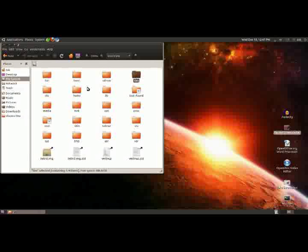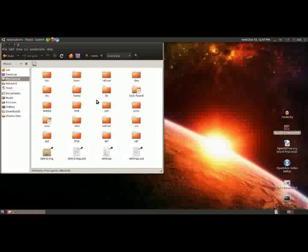Especially stuff like boot and dev, they are quite important. There are a few that we're going to look at now, just to familiarize yourself with them.